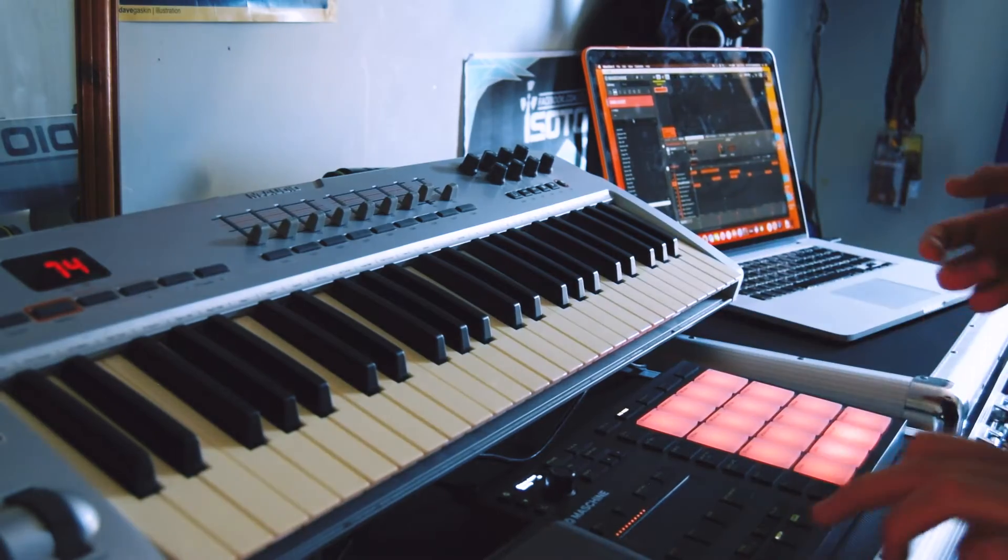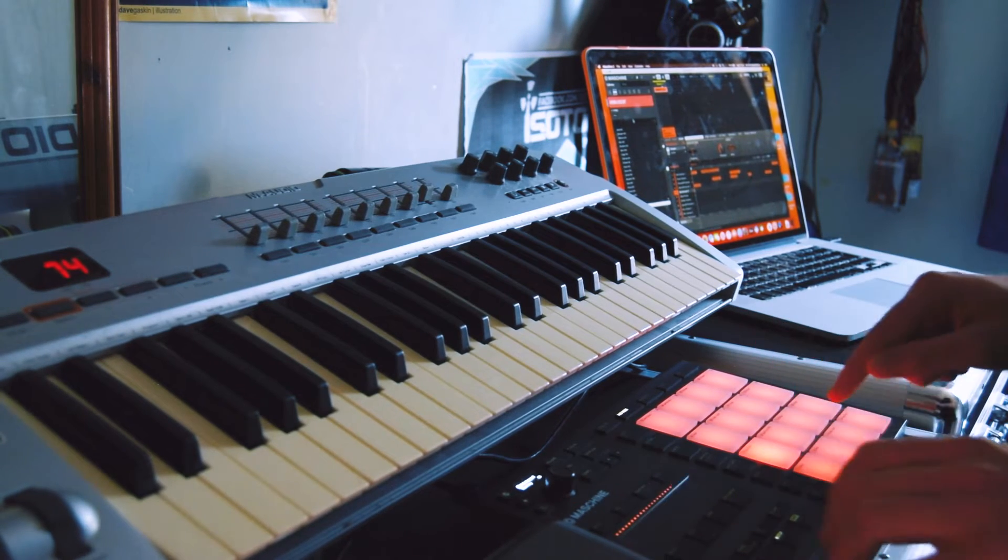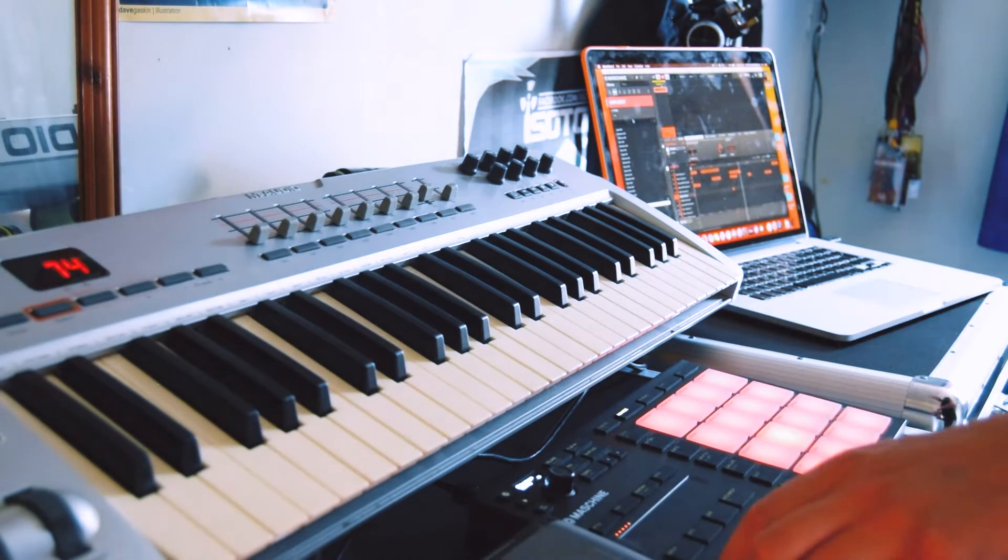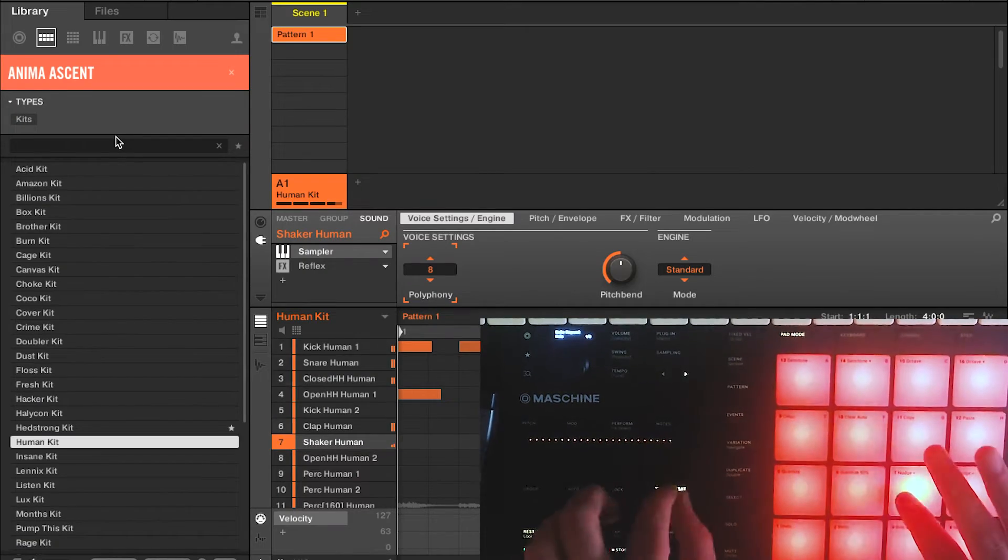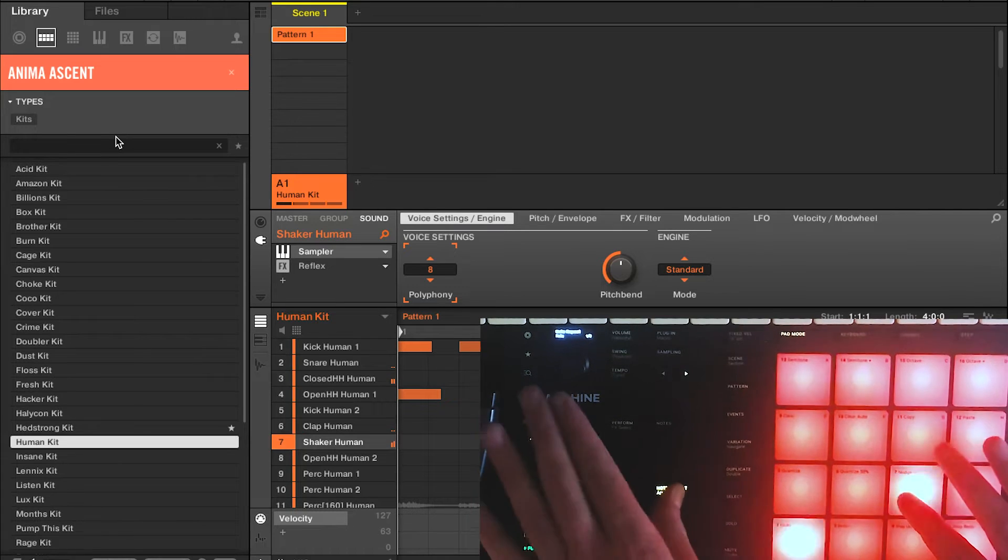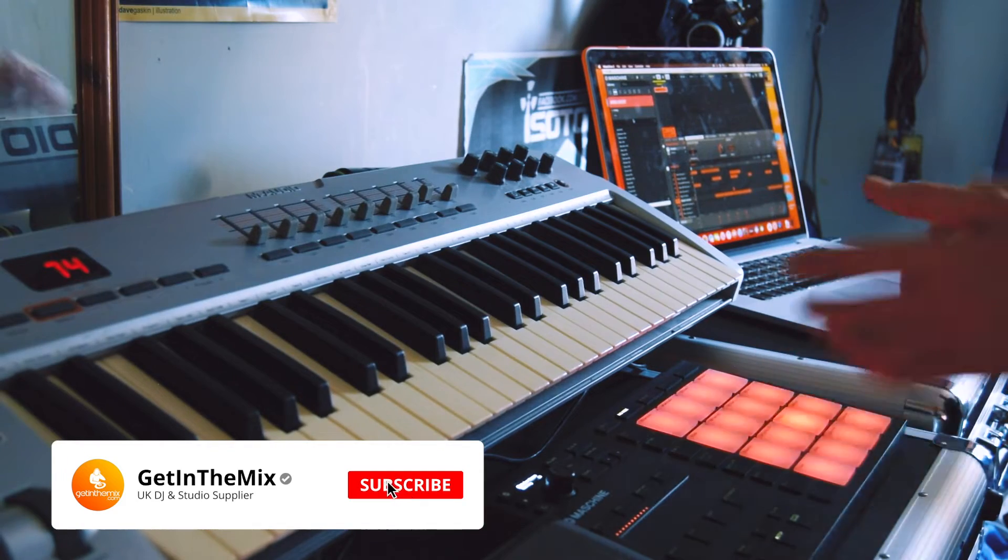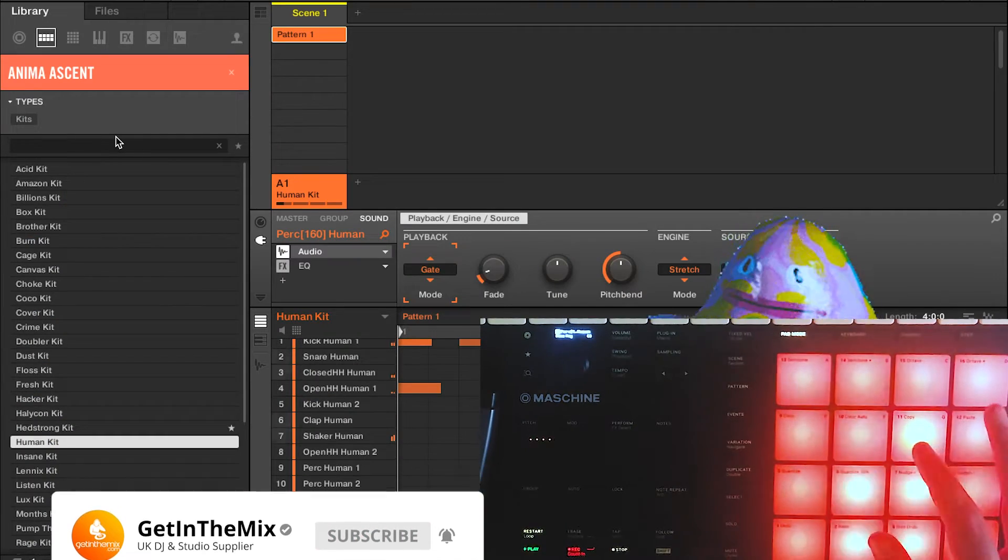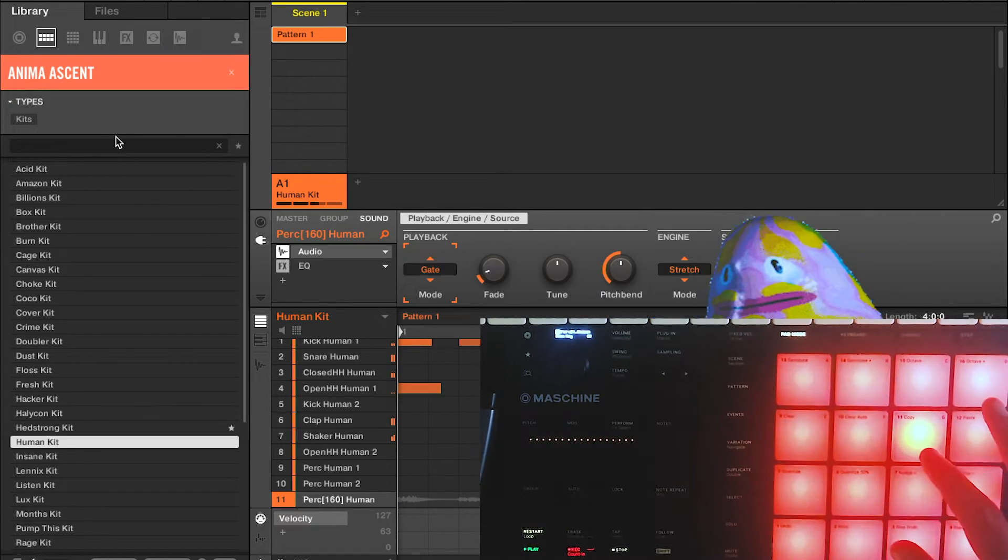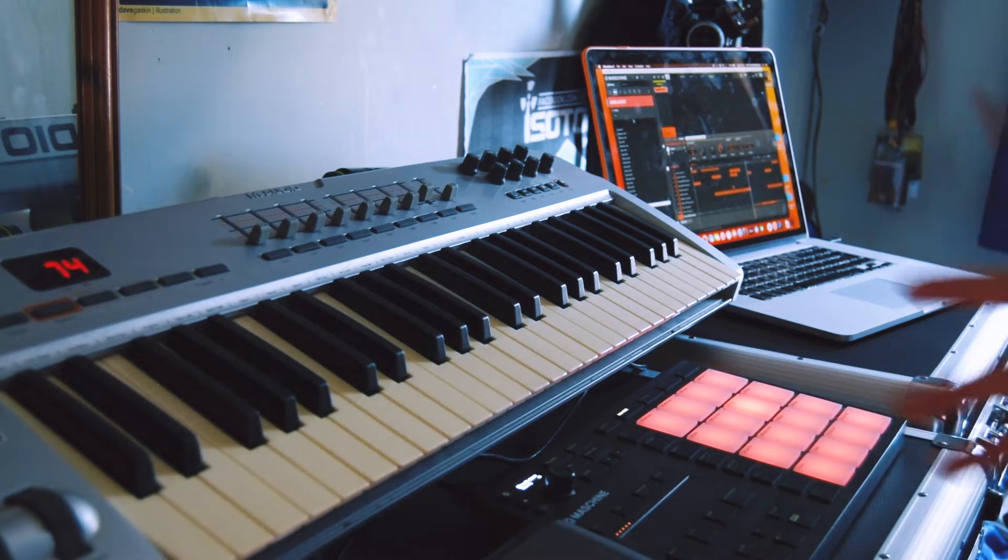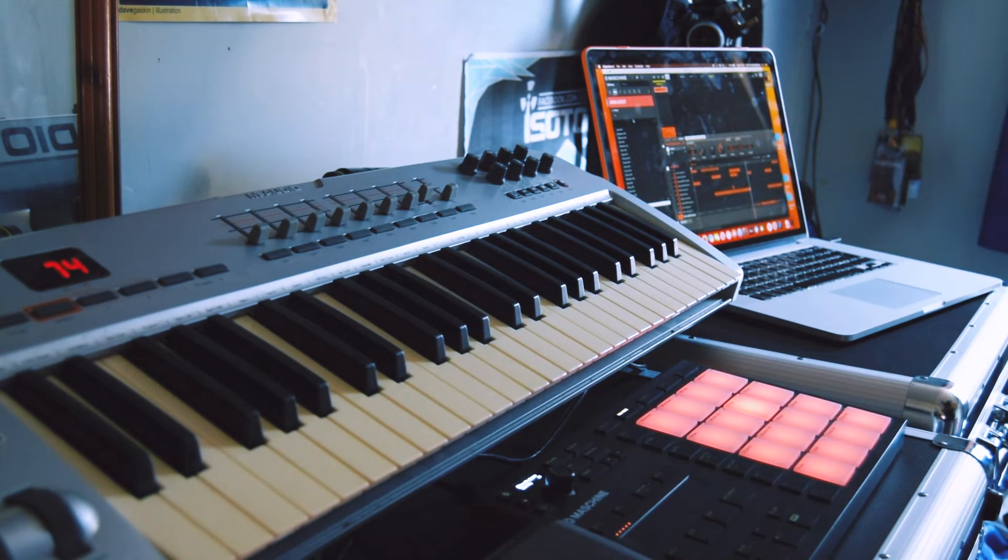Let's find something else to add on top of that. Nice, got some shakers in there. We've got the fundamentals of our beat laid down and ready to go.